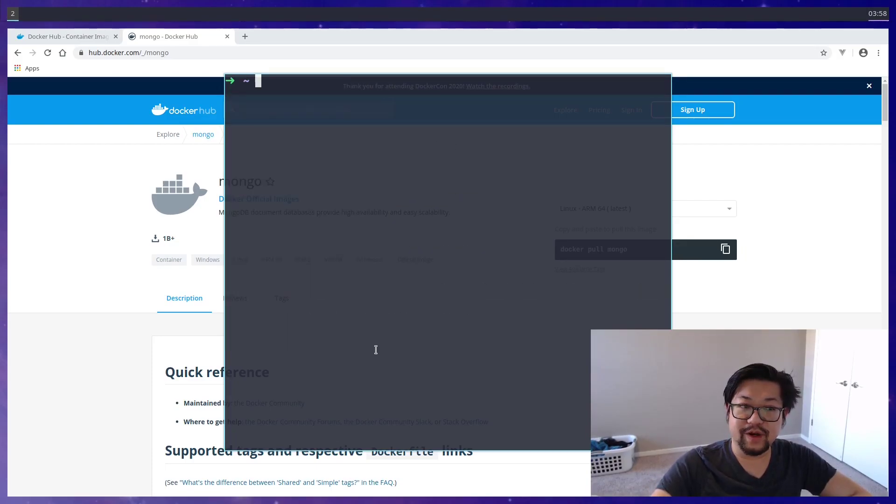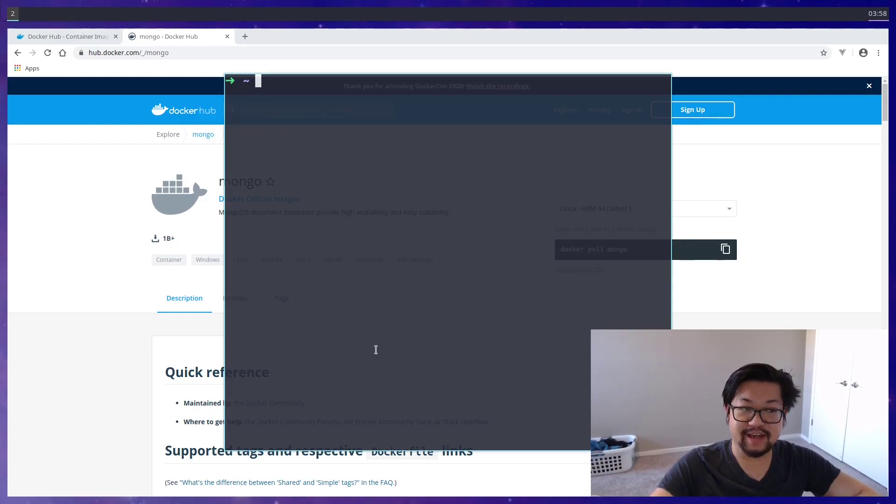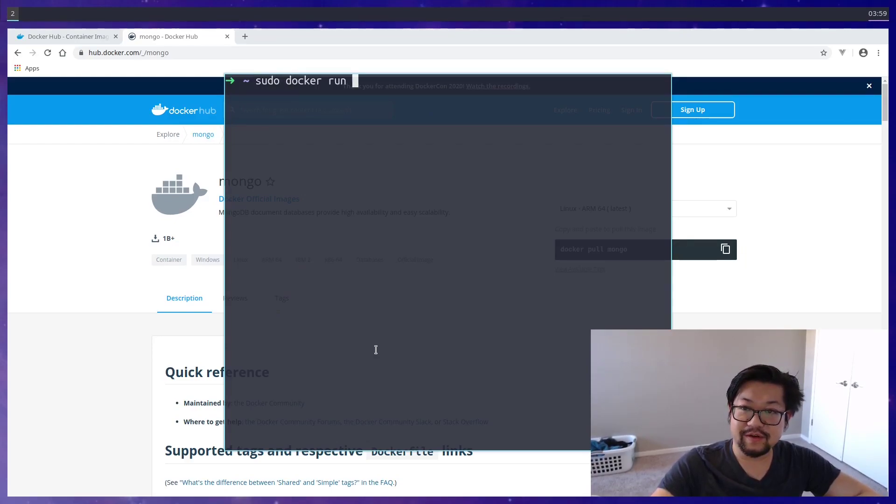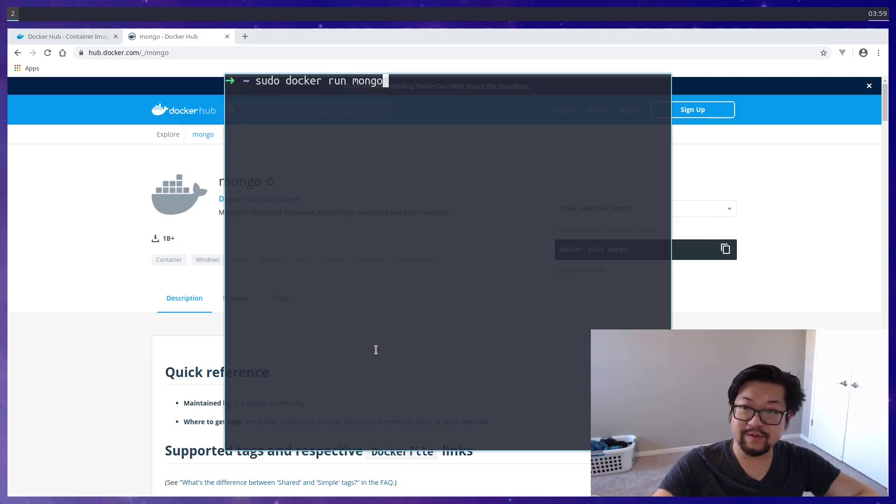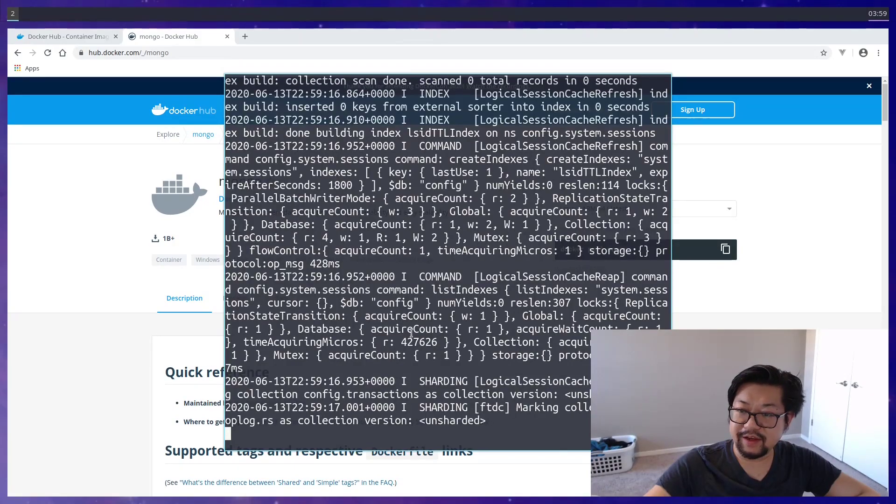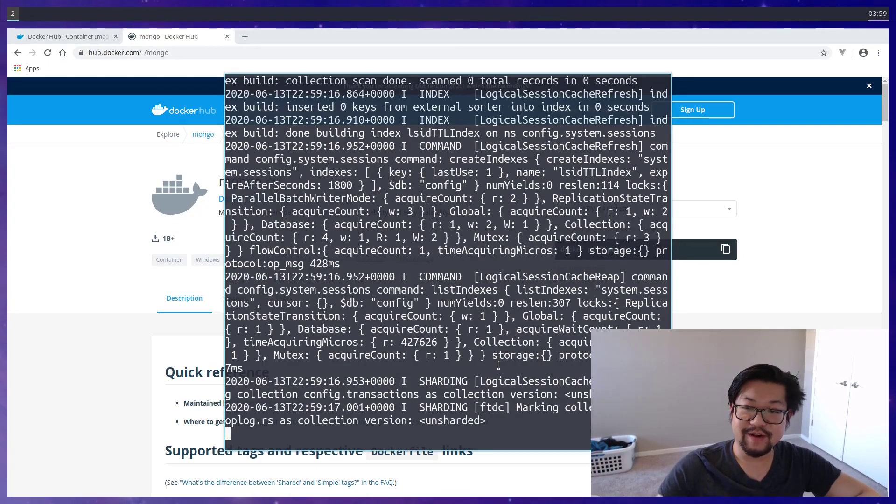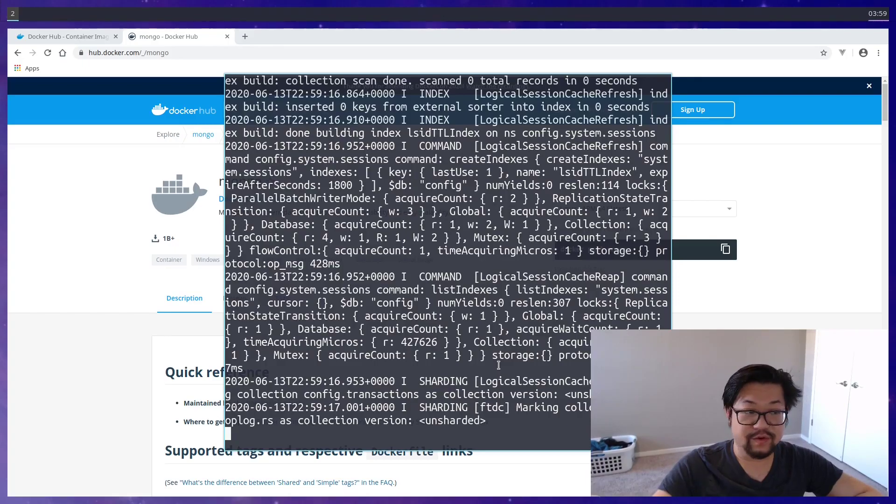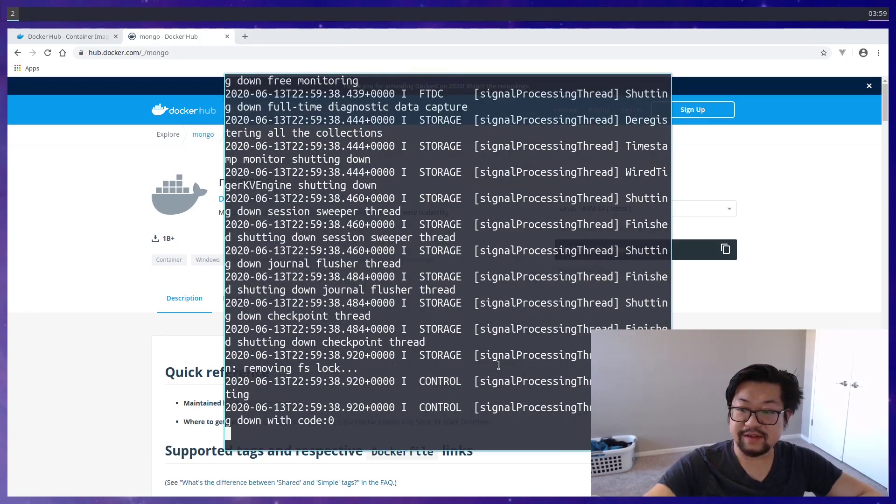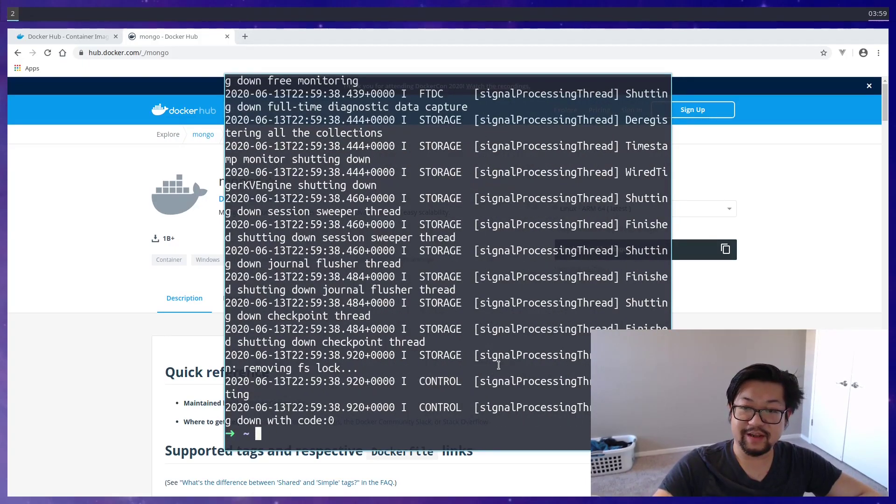And then to run an image, you're going to create a container. So we'll do sudo docker run, and then we'll run Mongo. And you'll get all these prompts. But this is basically the Mongo database running in the, not in the background, but in your terminal. So if we quit out of this, we'll want to instead run it in the background.